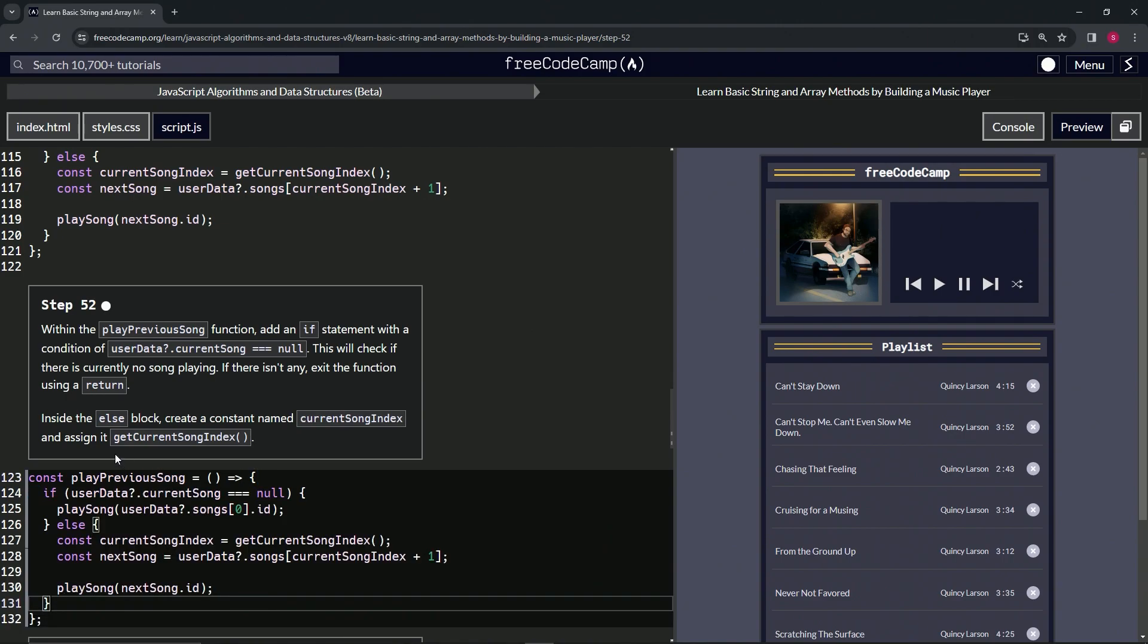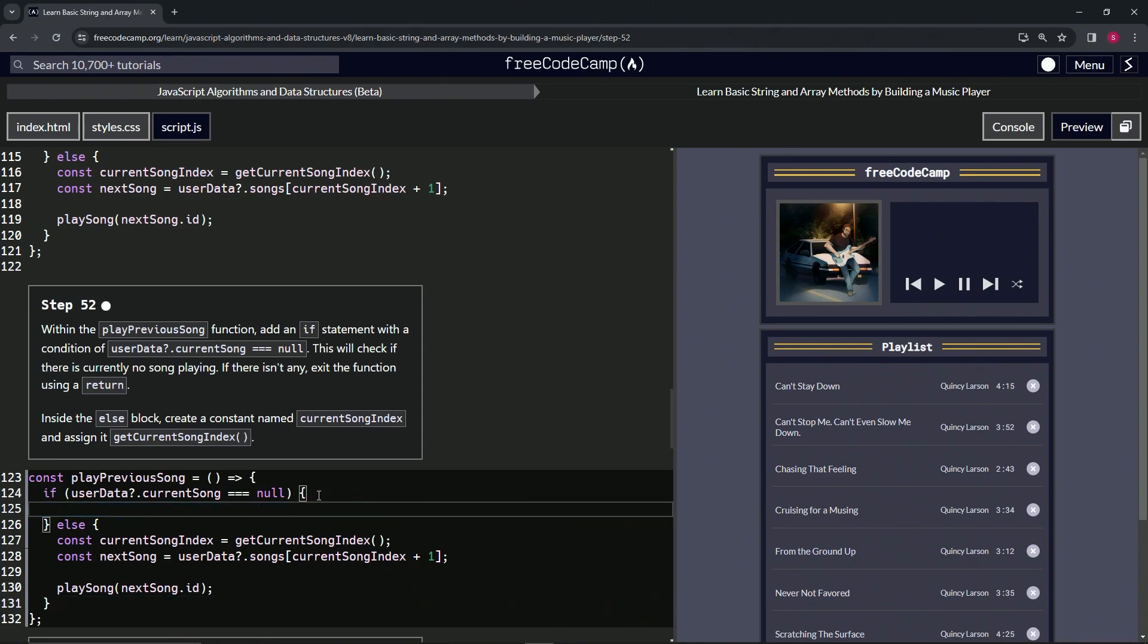We'll take care of the if statement first. We'll just highlight it from 125 to the end of 124, press enter, and then type in return like this.